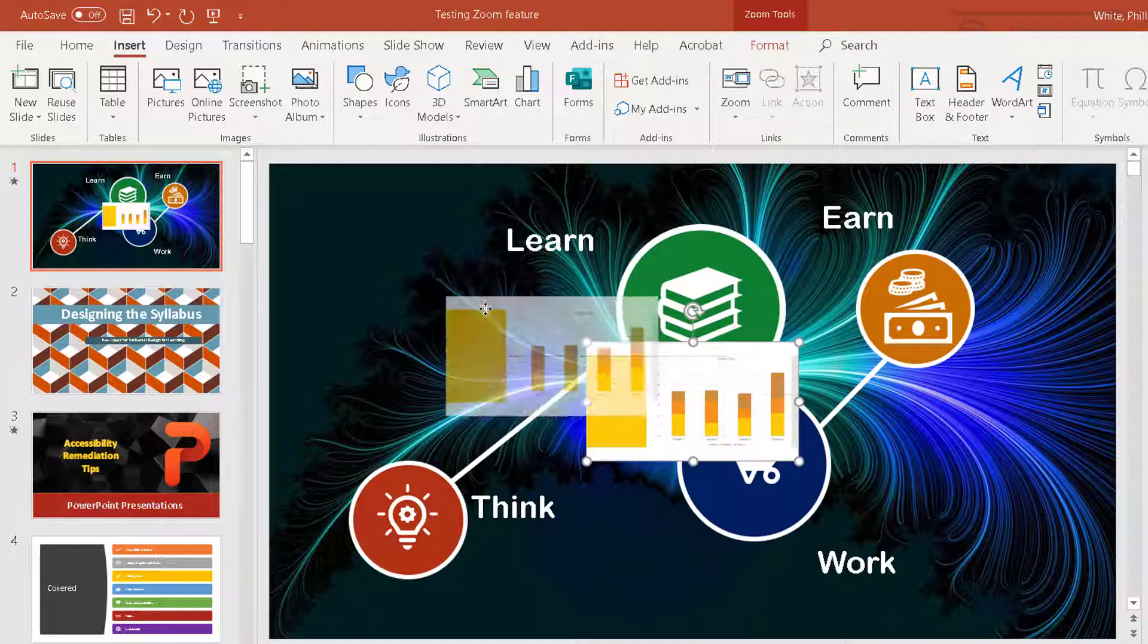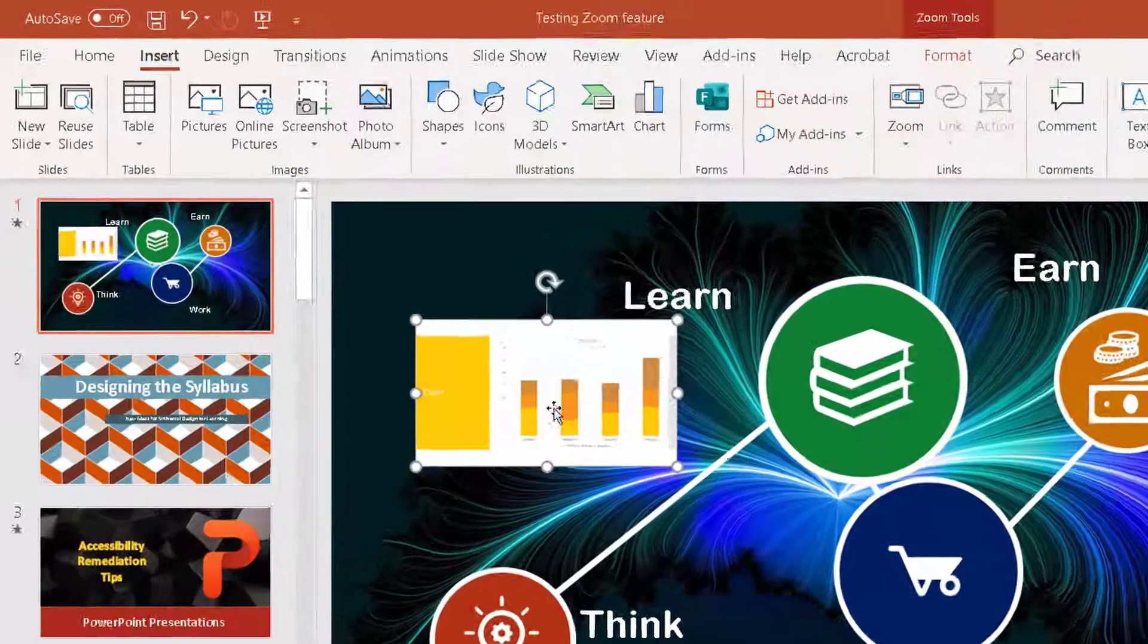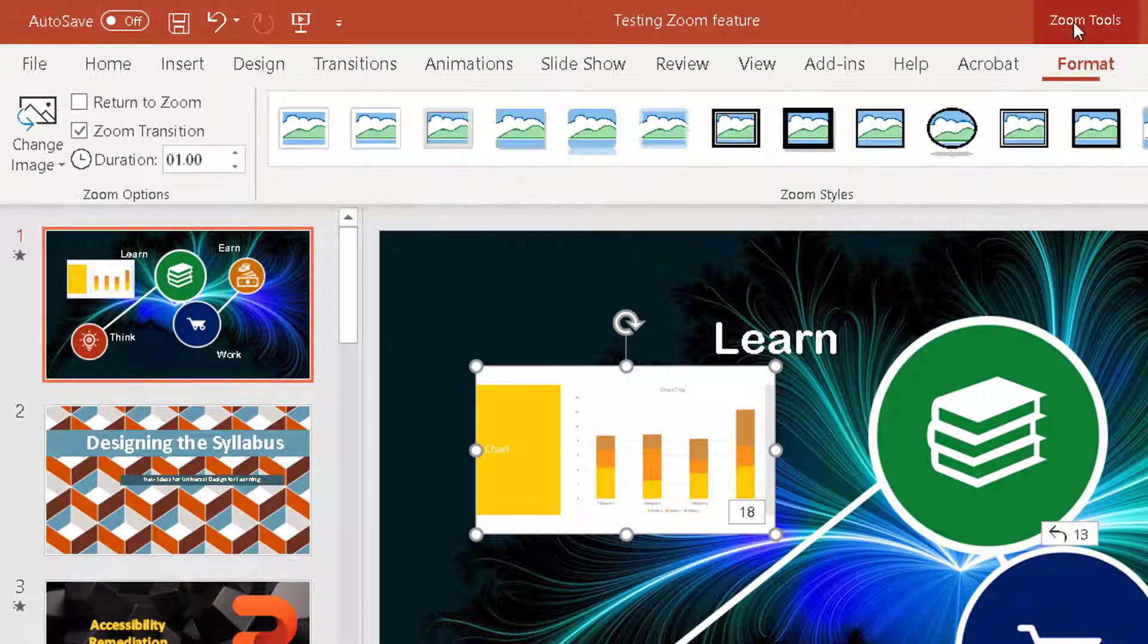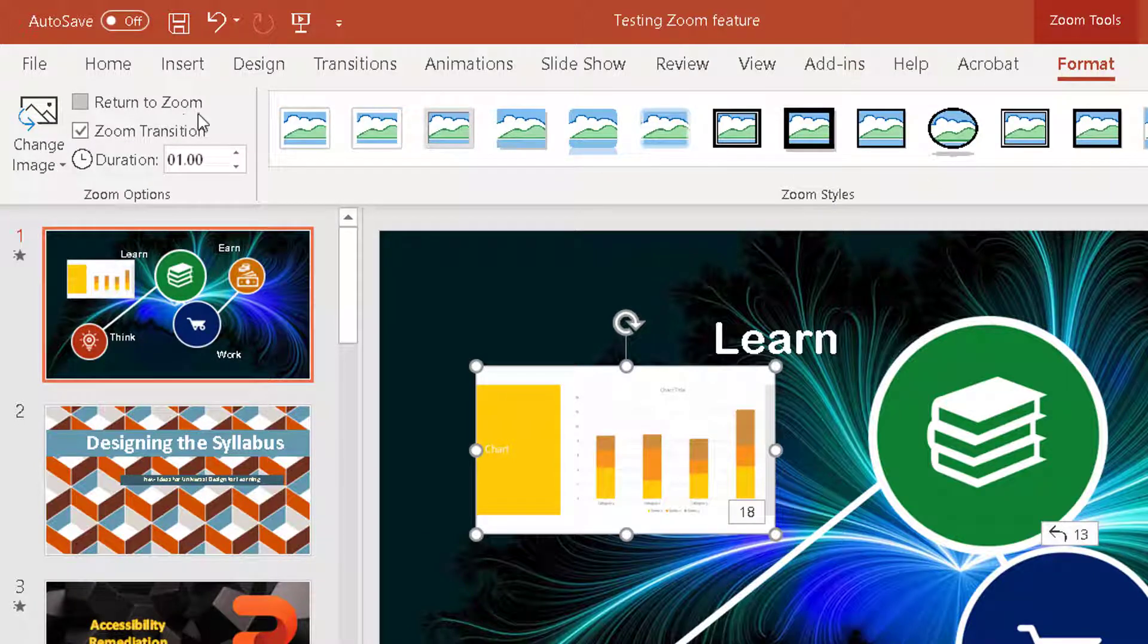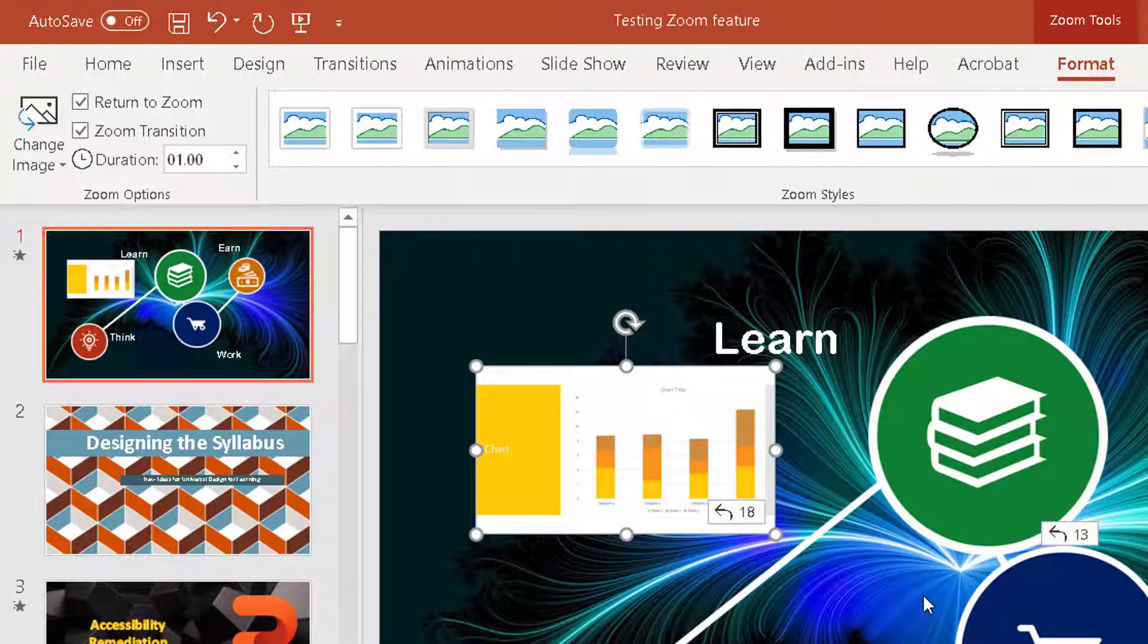It gives me the picture, and I now go up here to zoom tools, go over here to return to zoom, so that when you click the slide that you go to, it goes back to this one.